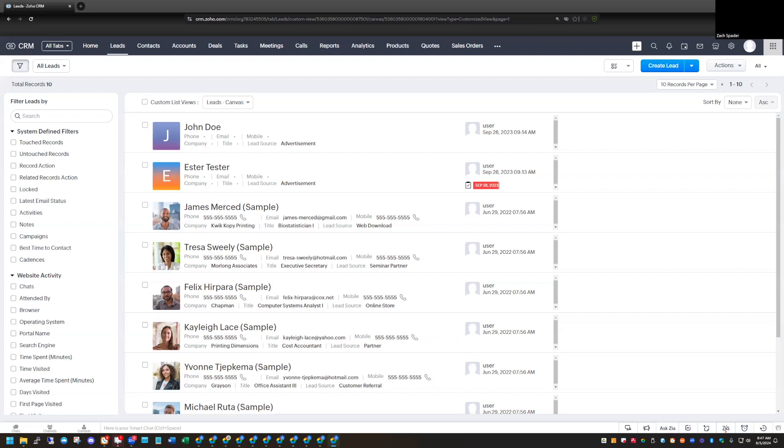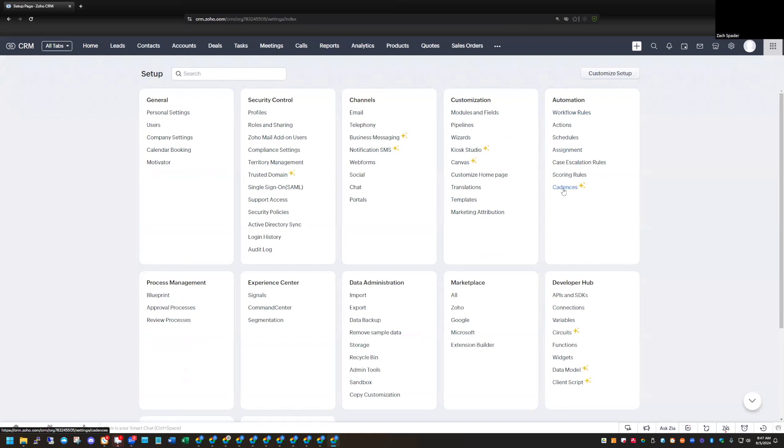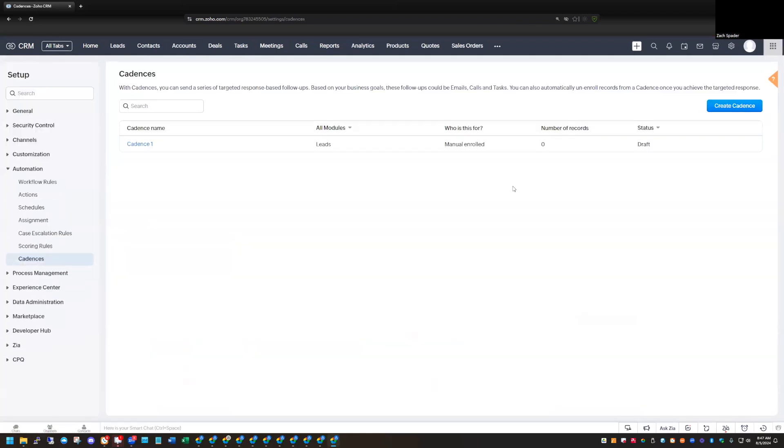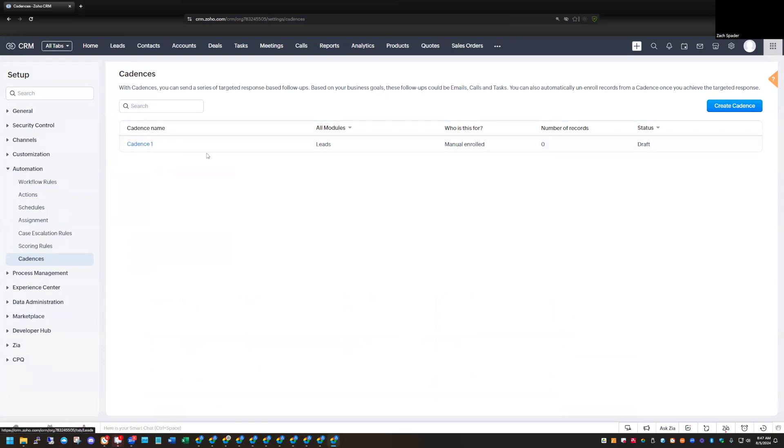So what I'm going to do here, I'm in my CRM, and I'm going to click on Setup. And you can see under Automation here, we have this new option called Cadences. I've already got one Cadence in the system. This is a manually enrolled Cadence. So this particular Cadence is going to be fired off when we manually select it. And I'll show you that in a little bit here.